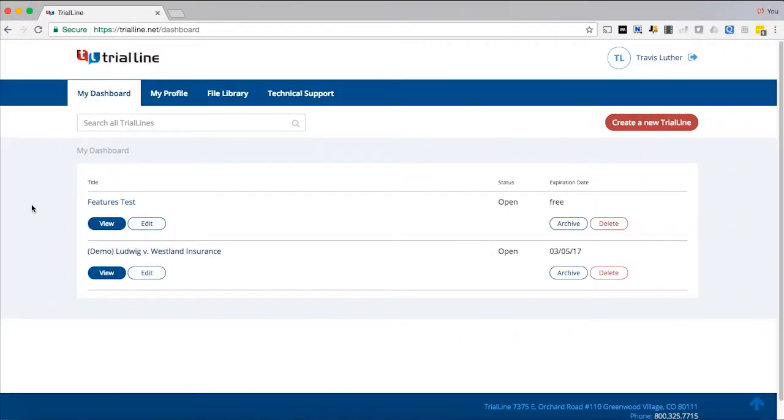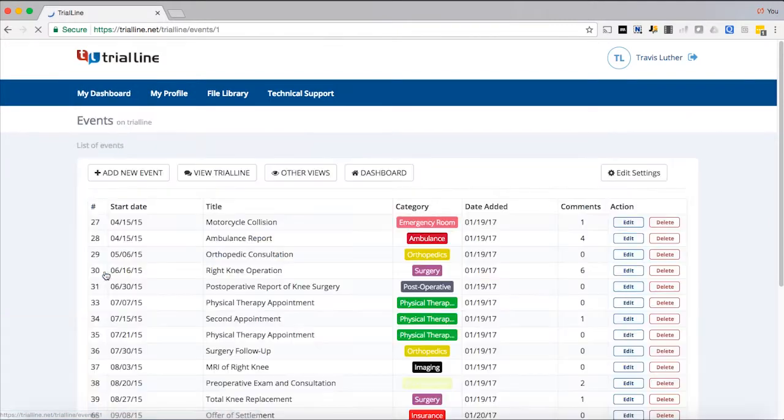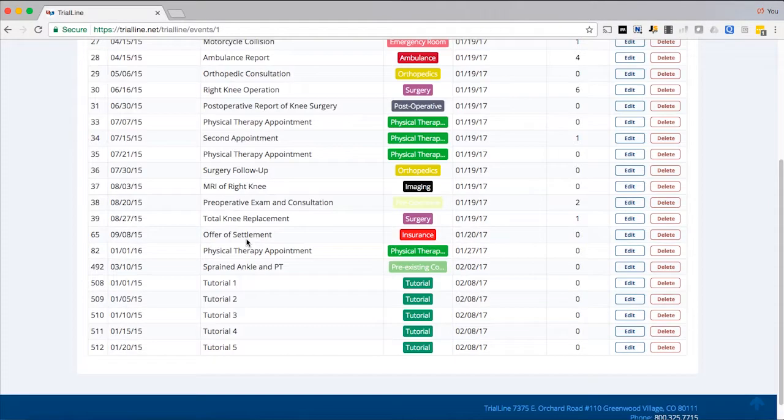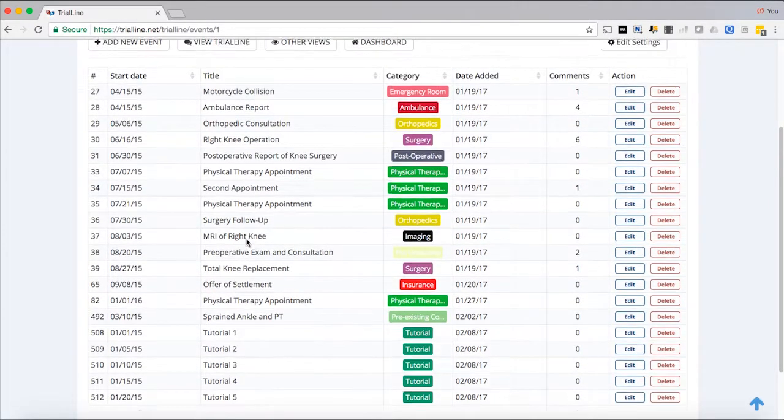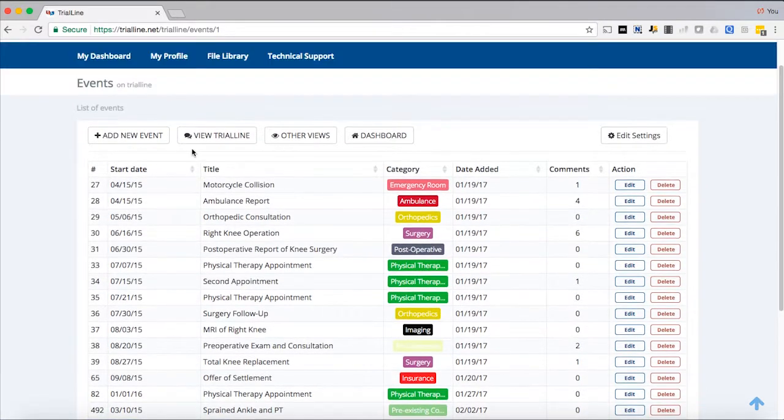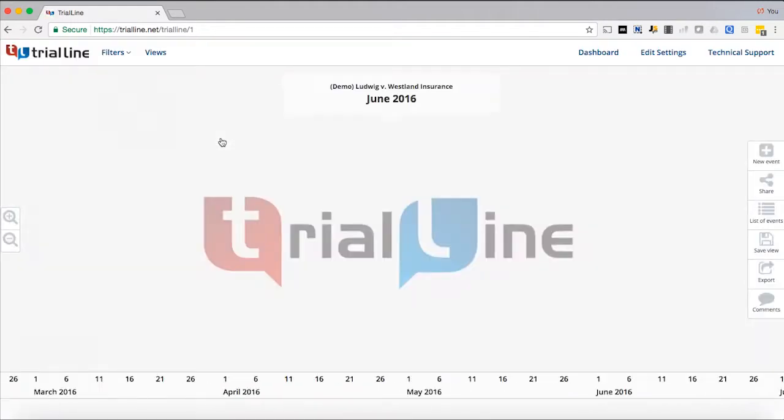All right, let's talk about the display features of TrialLine, or what we call the rendered view. We're going to go into View, and this here is the list view - a list of every single event in our trial line. When we hit View Trial Line from here, we see what we call the rendered view.